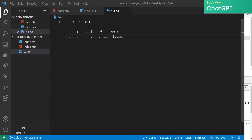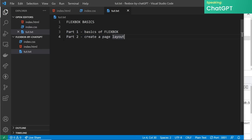Welcome to ChatGPT's guide to flexbox. In this tutorial we're going to be diving into the world of flexbox and learning how to use this powerful tool to create flexible and responsive layouts. In the first part we'll be covering the basics of flexbox and looking at some code examples to help you get started. Then in the second part we'll be using what we've learned to create a basic page layout with a header, main content, and a sidebar. So grab your code editor, sit back, and get ready to flex those layout skills.